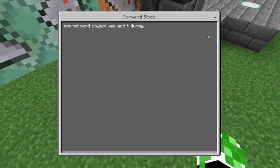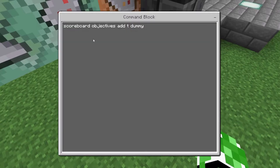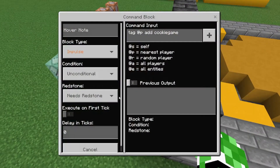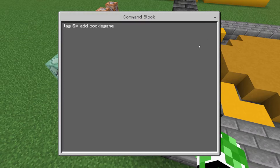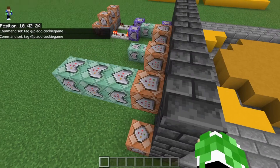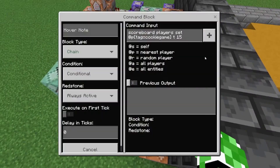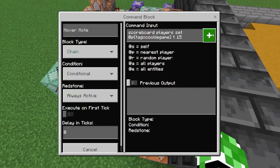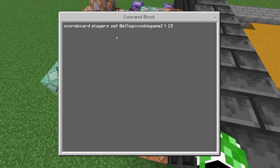The first command you're going to want to do is: scoreboard objectives add t dummy. You could just put this in your chat as well. The next thing is connect a button to an impulse command block, and it's going to be: tag @p add cookie_game — so it gives the closest player a tag. The next one is chain conditional always active zero ticks, and it's going to be: scoreboard players set @p[tag=cookie_game] t 15.